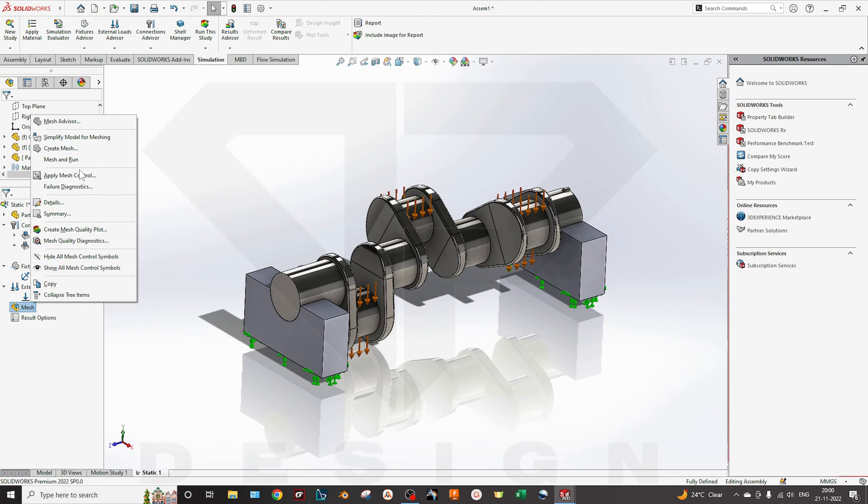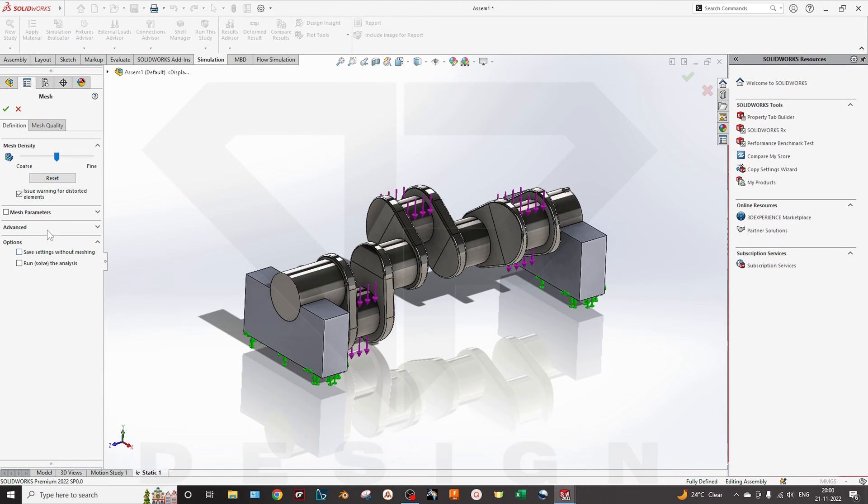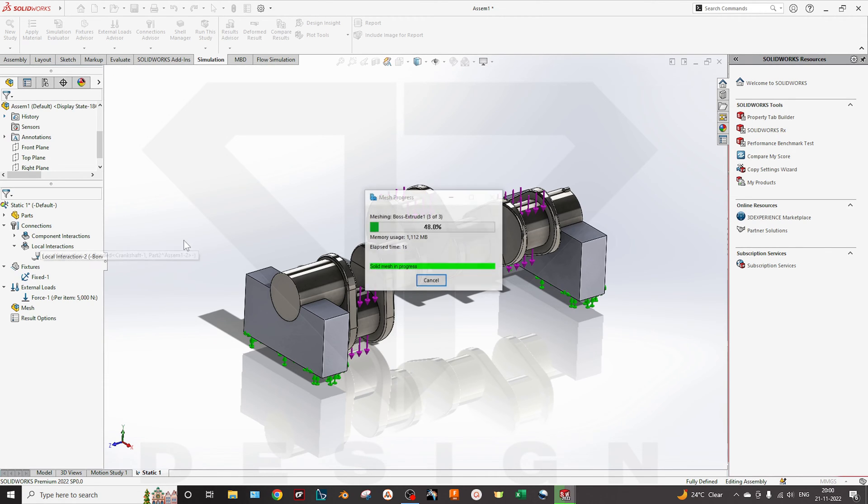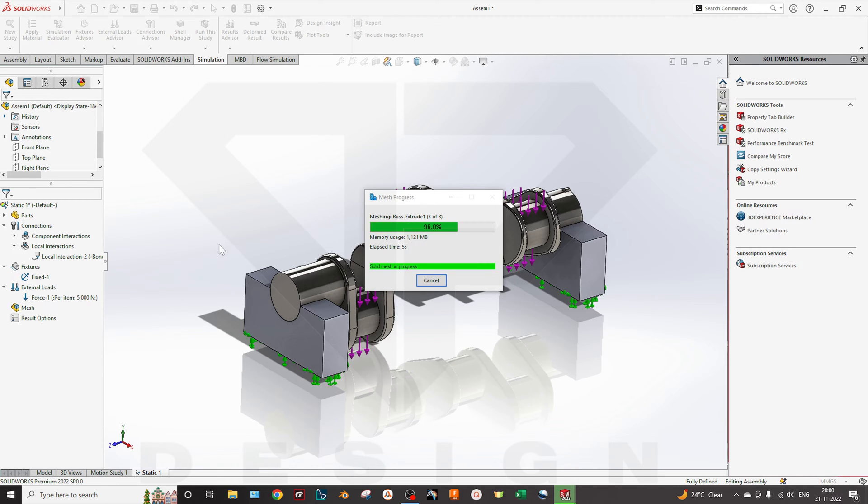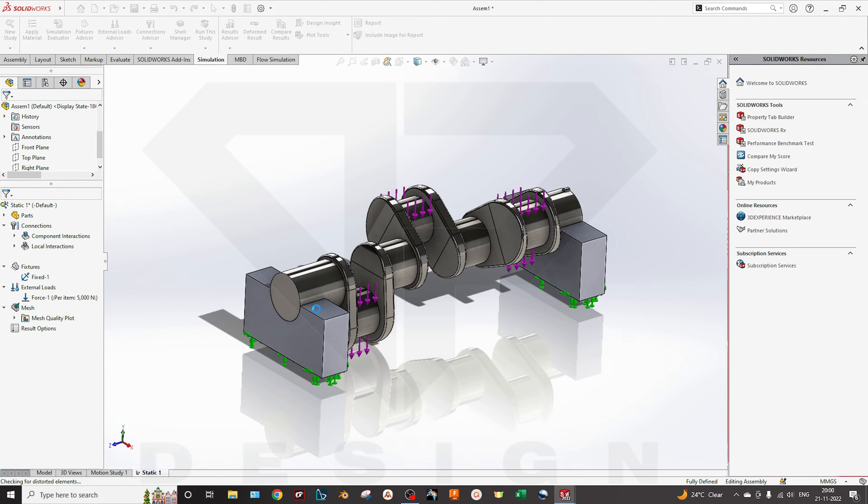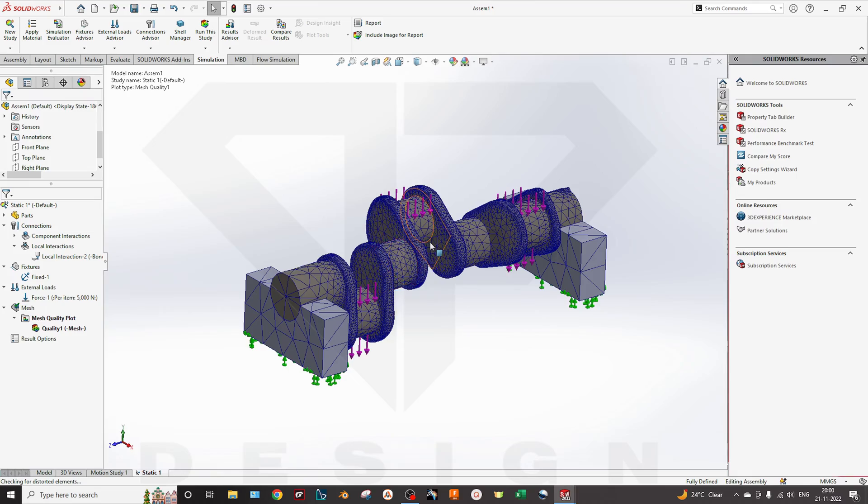Now I will create the mesh. I will select the low quality for now so it will create the mesh. Okay, done.